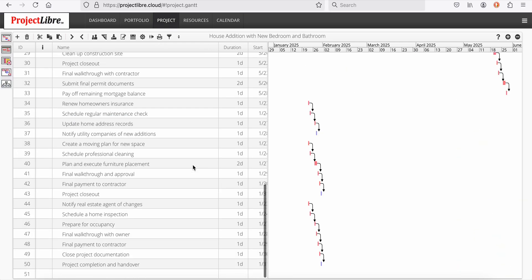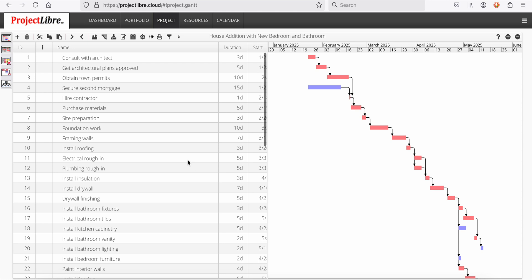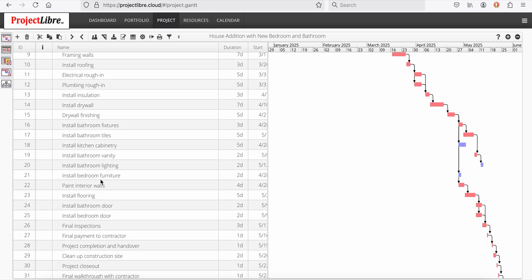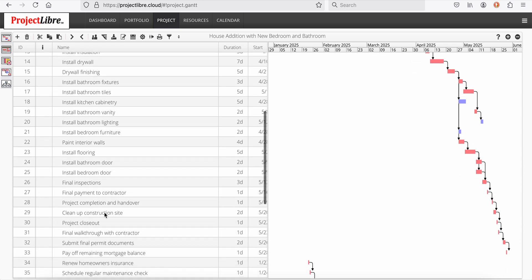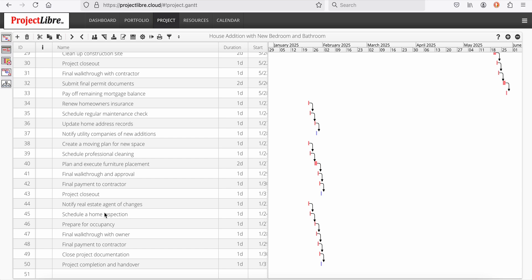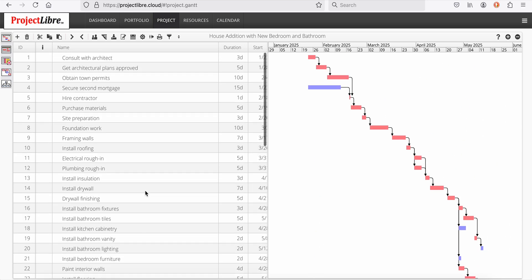I've got all my tasks. I've got consult with an architect, site preparation, install insulation. Here's the bathroom lighting, the furniture for the bedroom, interior walls, construction site, final walkthrough and approval. The entire project has been created.